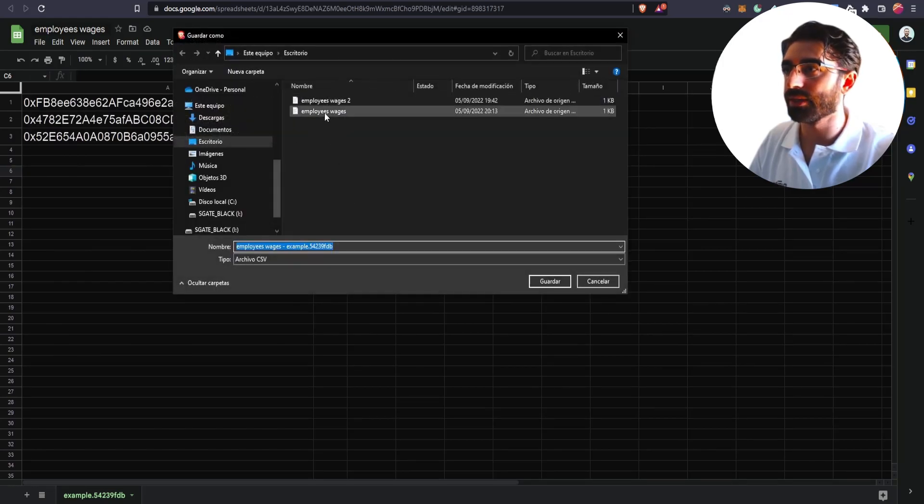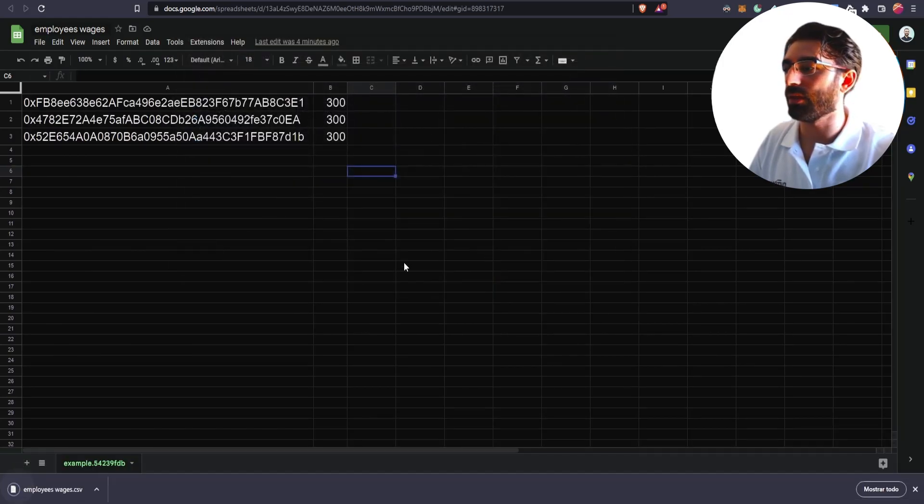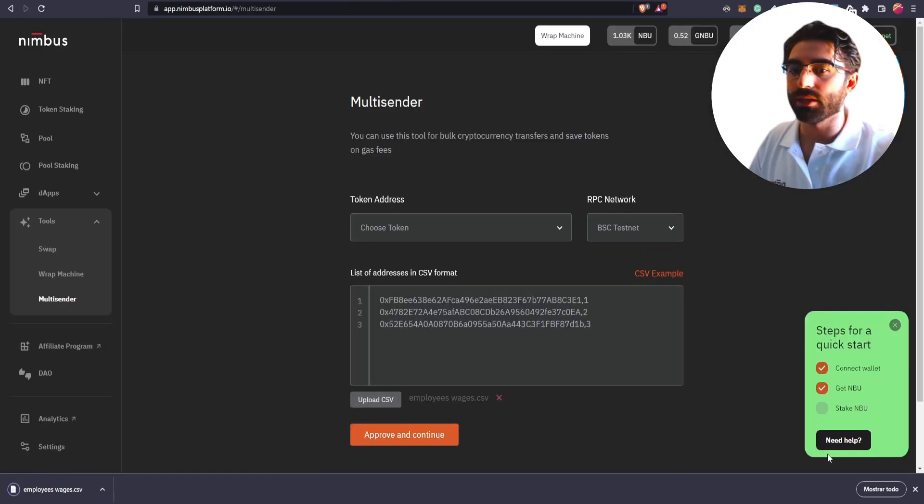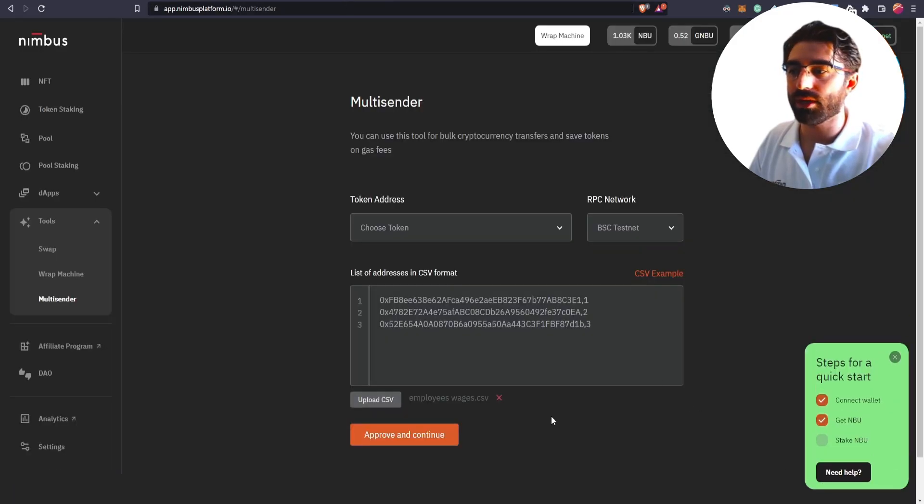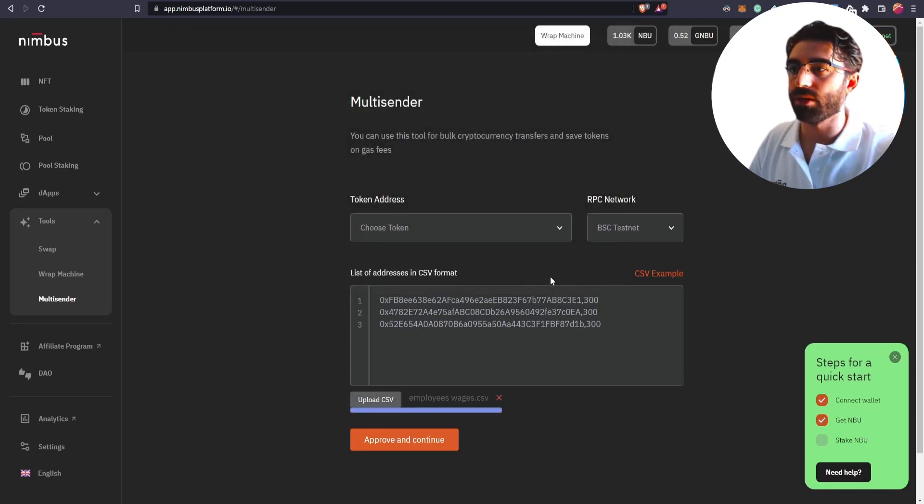You download it. There you go. There it is. And after that, you upload the CSV file. There you go.